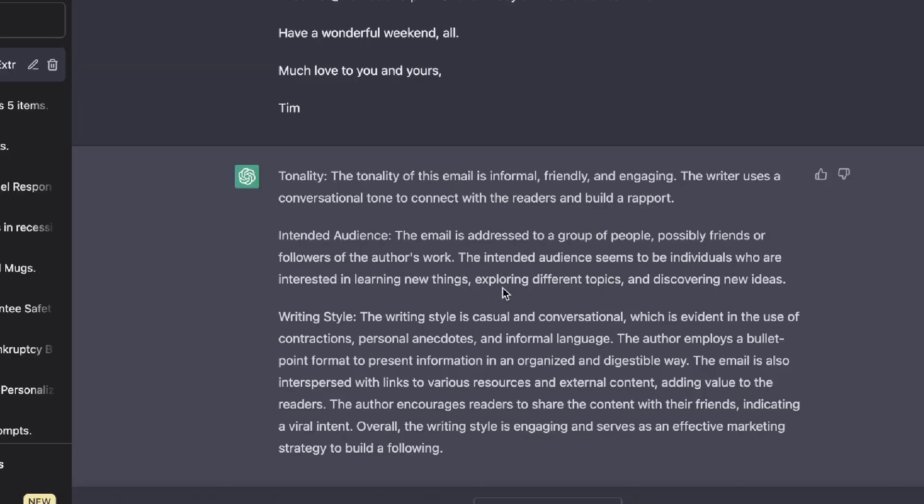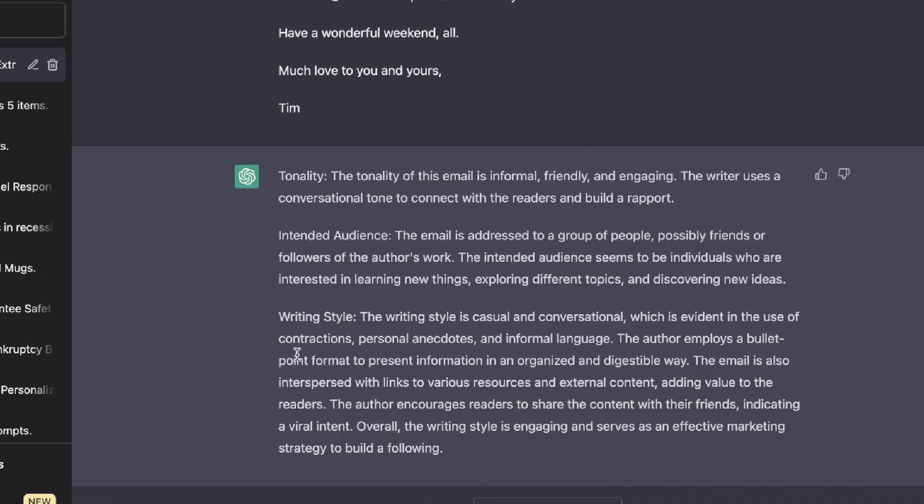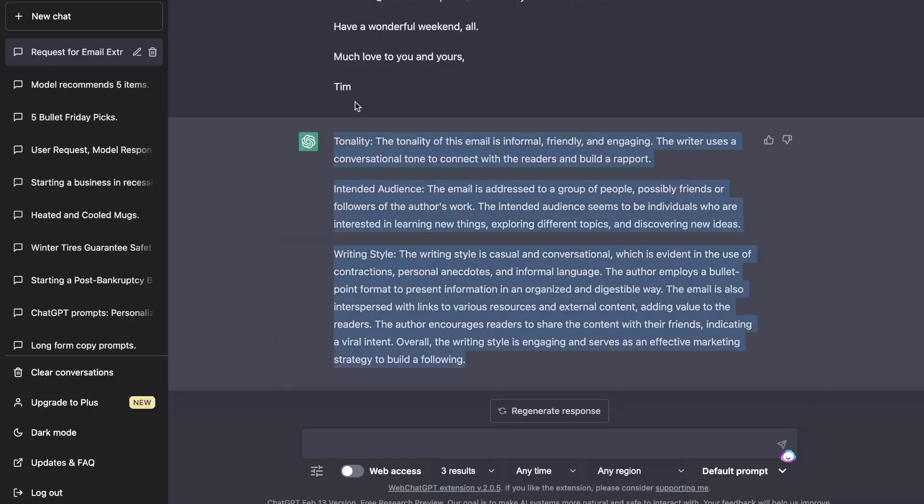'The writing style is casual and conversational, which is evident in the use of contractions, personal anecdotes, and informal language. The email is also interspersed with links to various resources and external content, adding value to the readers.' Okay, so it was actually able to pull pretty good information from that email.